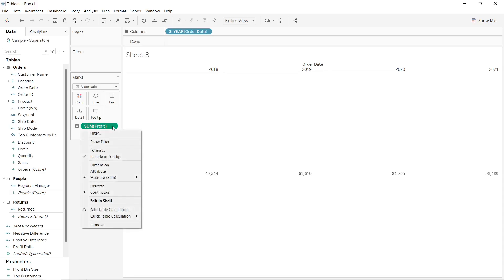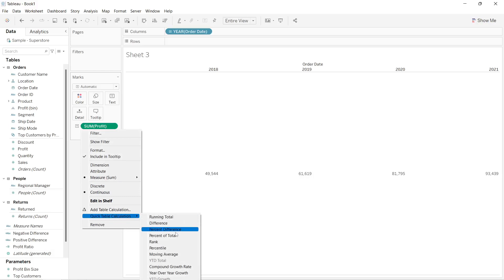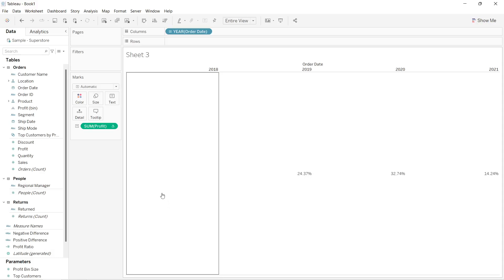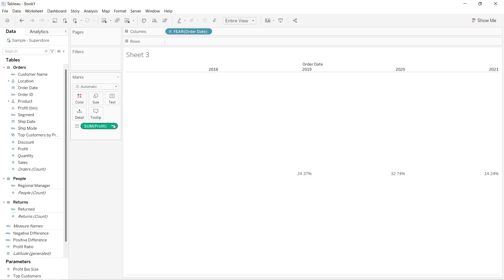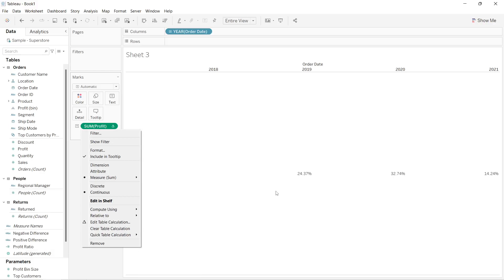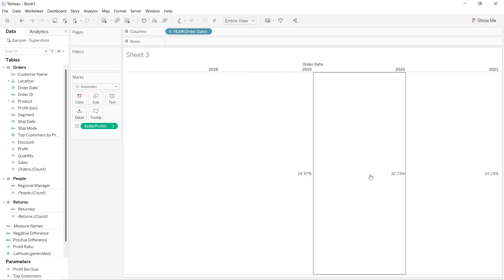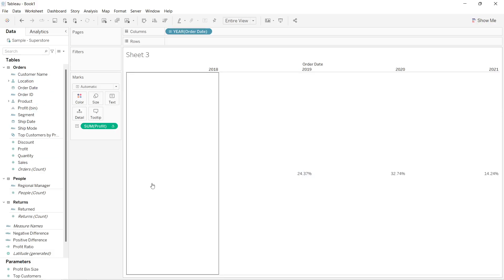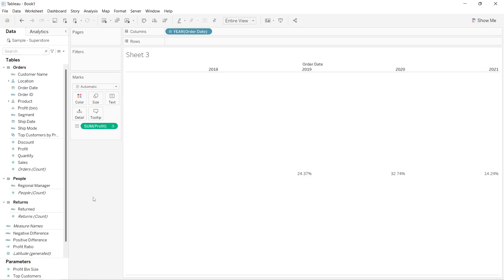Now I want to calculate the year-over-year difference, so I will go to the quick table calculation option and click on year-over-year growth. As soon as I clicked on this quick table calculation and selected year-over-year growth, it has given me the year-over-year growth values.